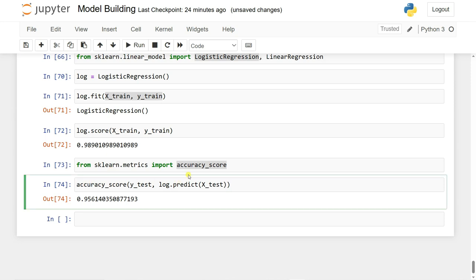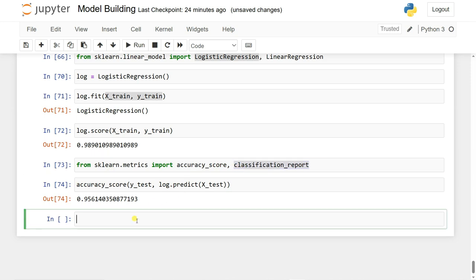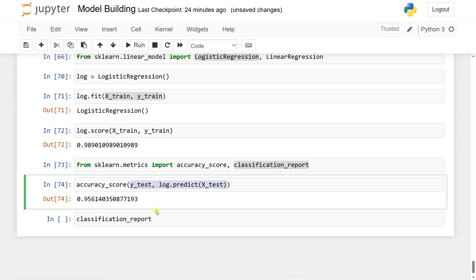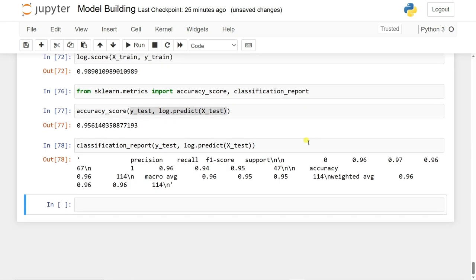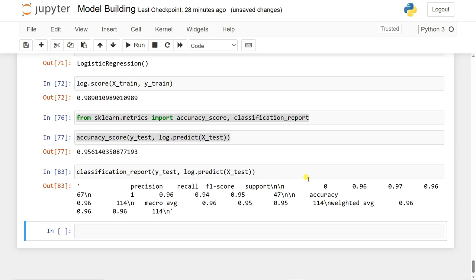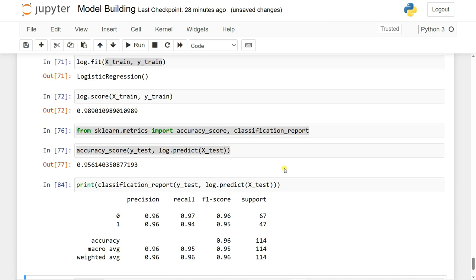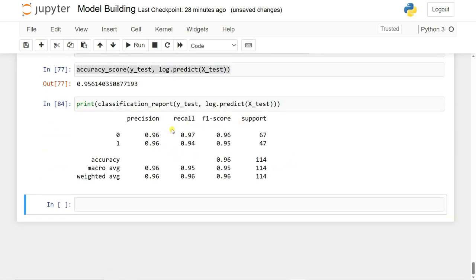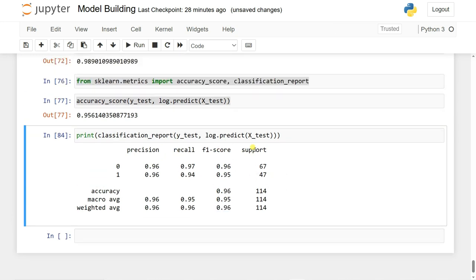I'll also generate the classification report by importing classification_report from sklearn.metrics and printing print(classification_report(Y_test, log.predict(X_test))). The output shows precision, recall, and F1-score, with an overall accuracy of 96%.